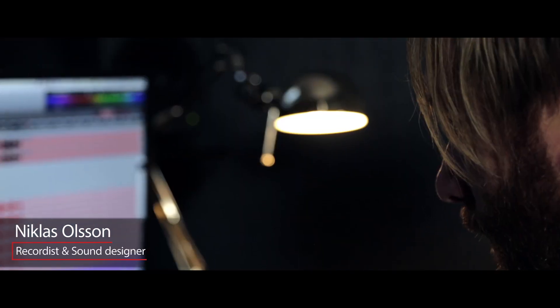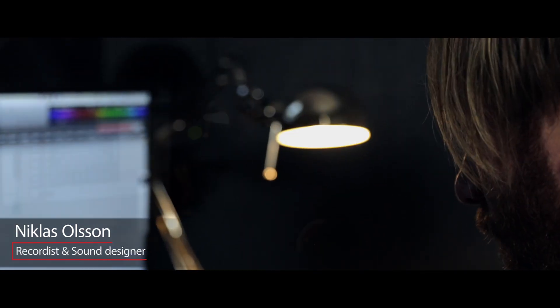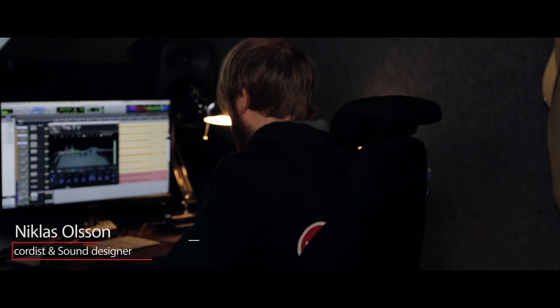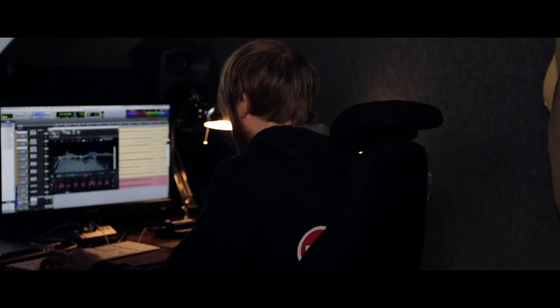Hi, I'm Niklas from Pole Position Production. I work as a recordist and a sound designer. Today we're going to have a look at this month's sound effect library releases. There will be eight new vehicles.